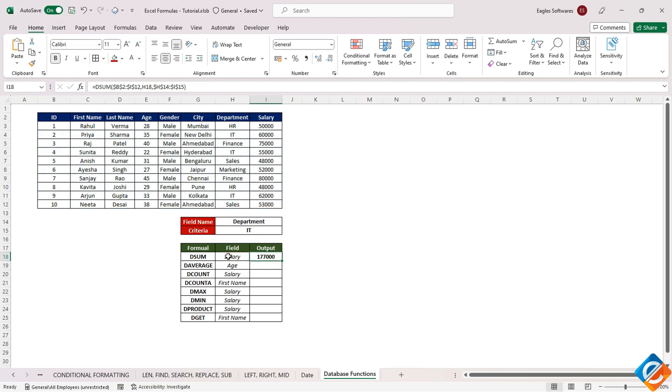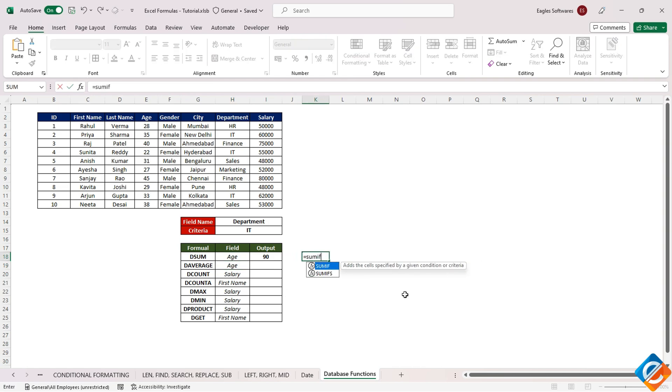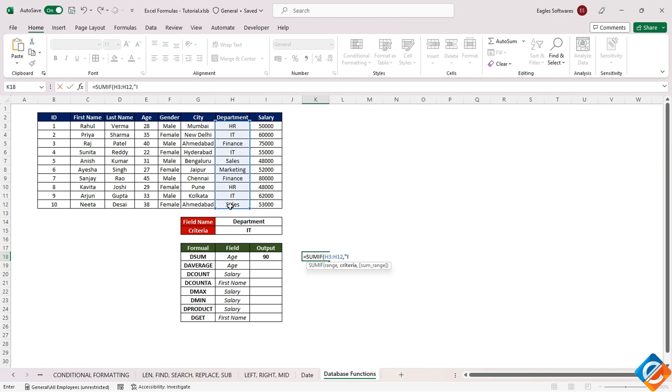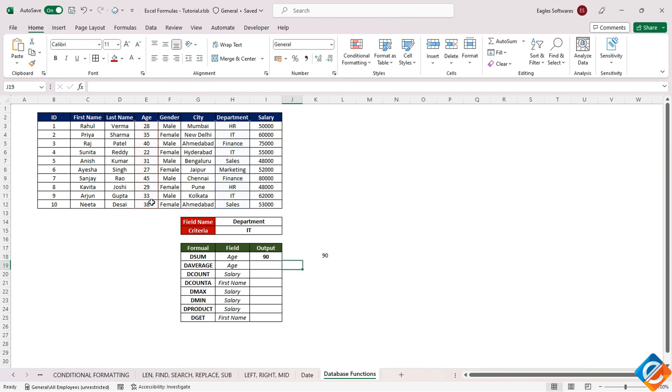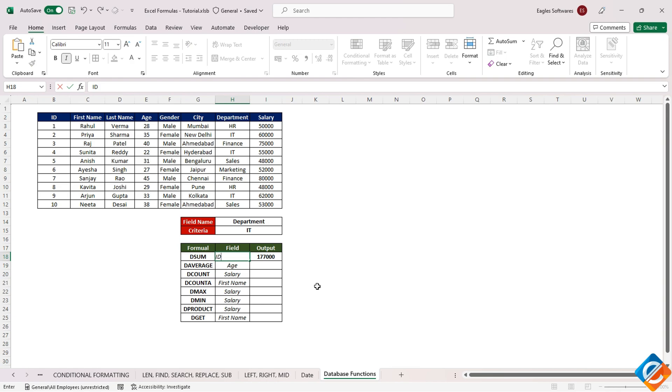Let's also compare the DSUM function with the SUMIF function. For instance, let's use SUMIF to sum age column for the IT department. You'll notice that the DSUM result matches the SUMIF output. We can easily switch the field back to salary or IT to observe the corresponding updates in the output.